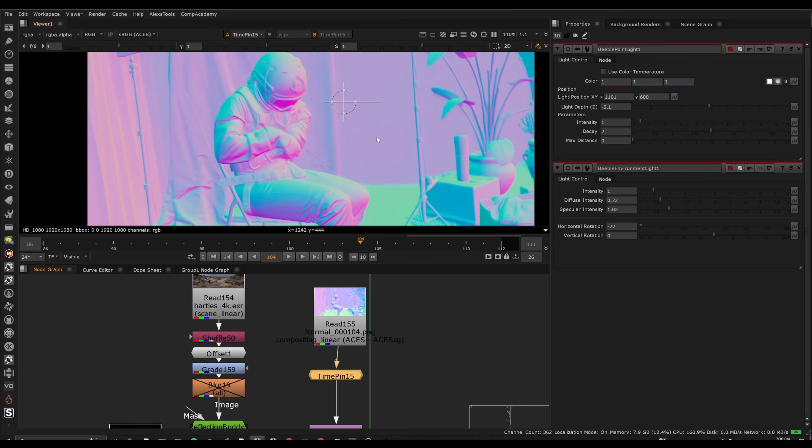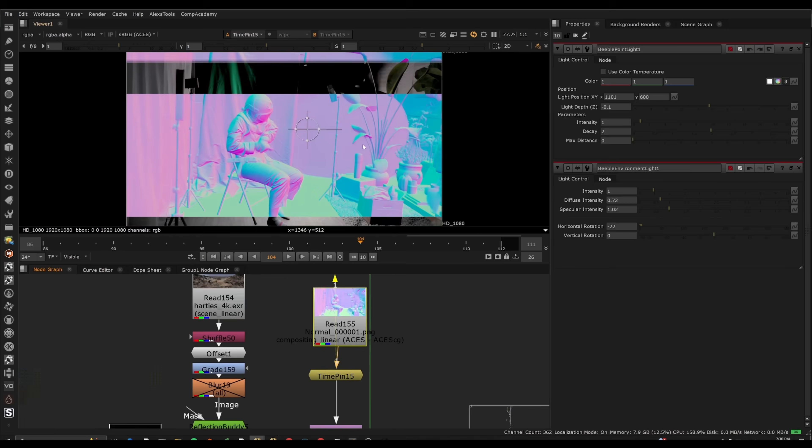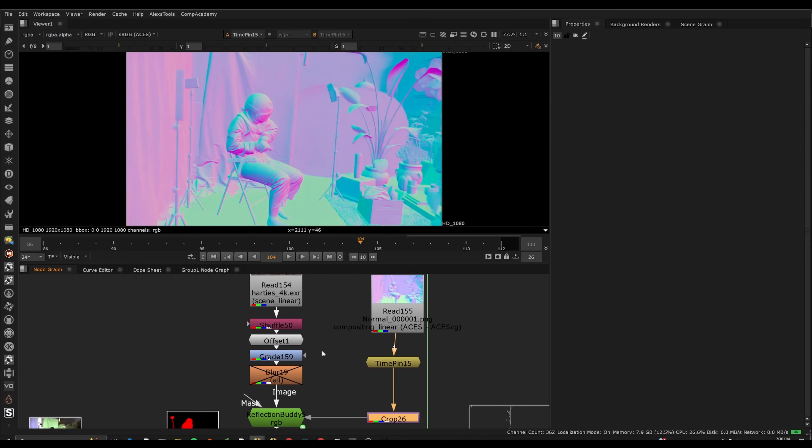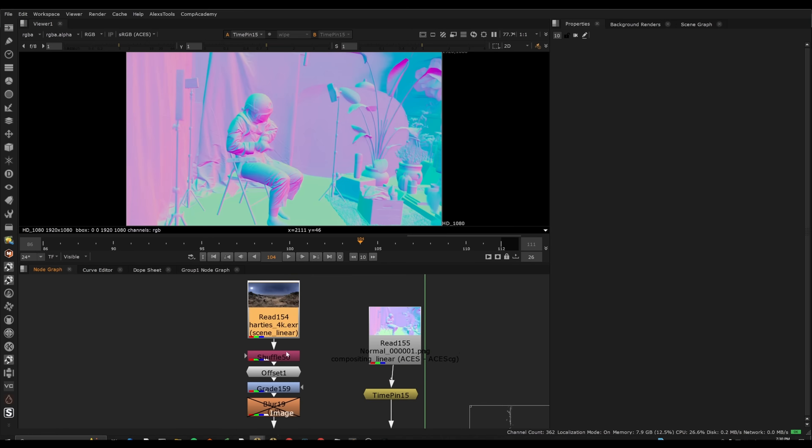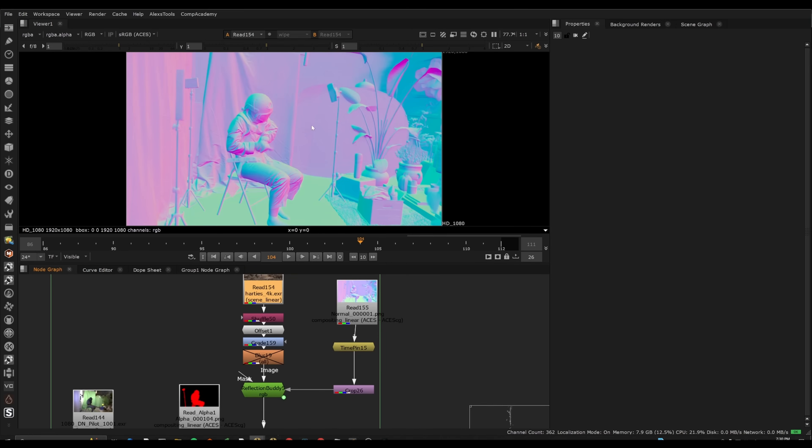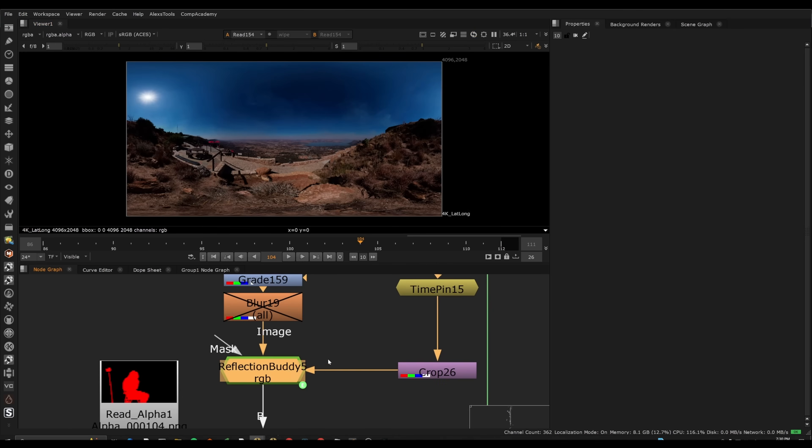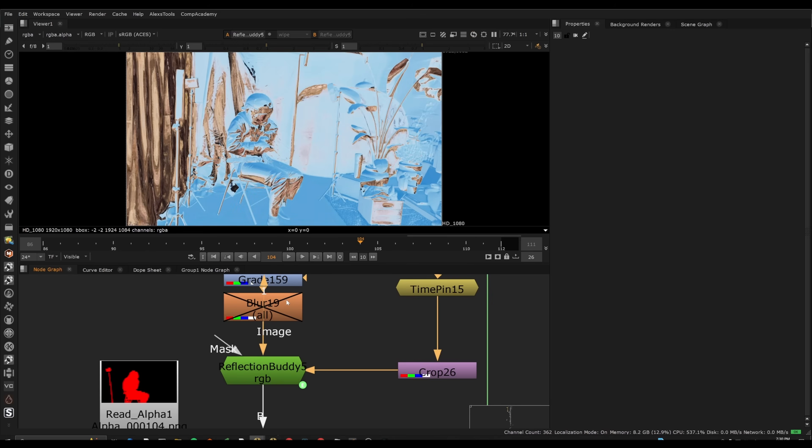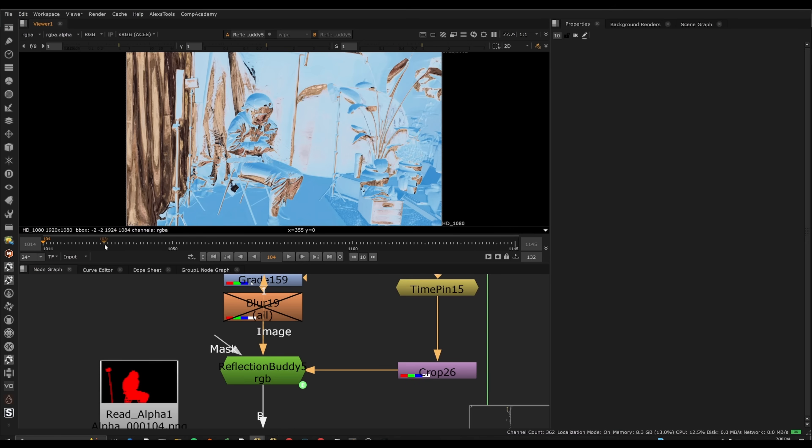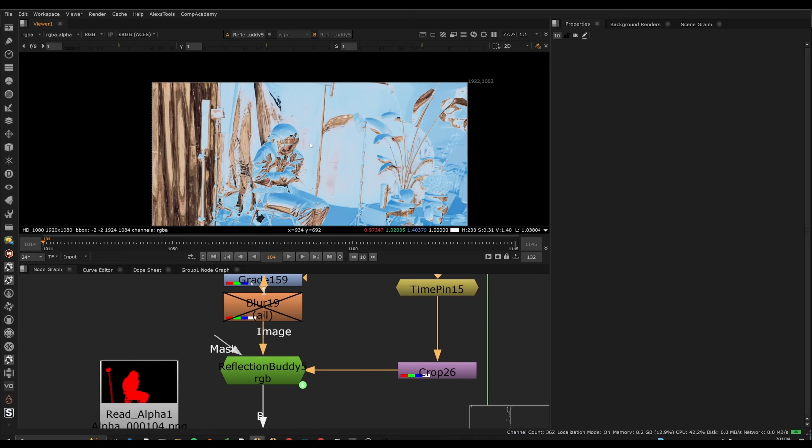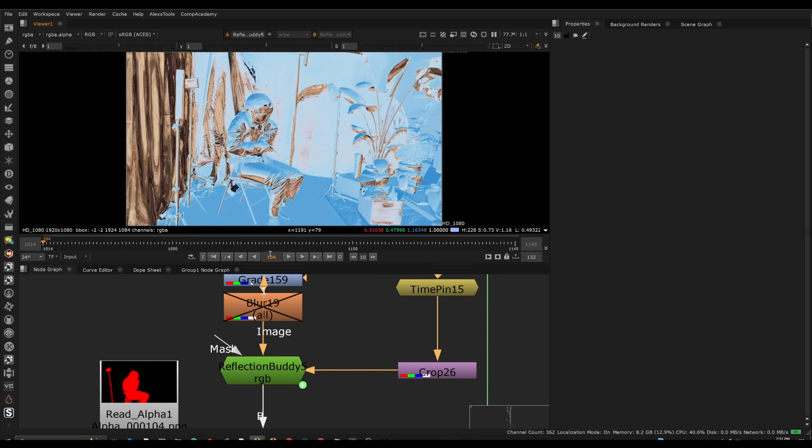So here I have the Beeble normals, and I've basically plugged in this HDRI. Here it is. And then we put it into Reflection Buddy. So this is going to actually make a mirror-like reflection rather than more of a diffused result. And the reason we want this is going to become obvious in a second.